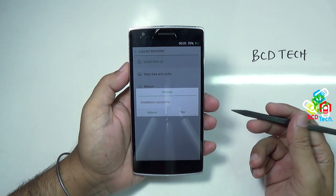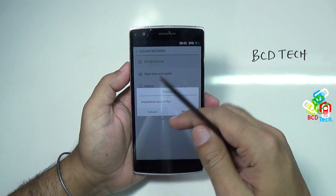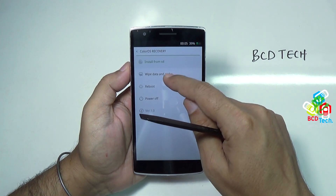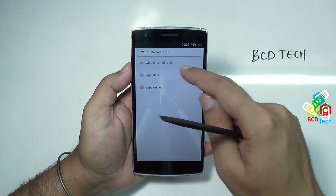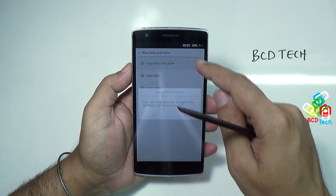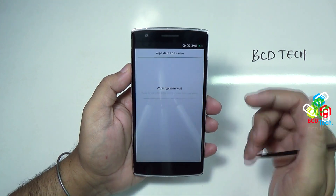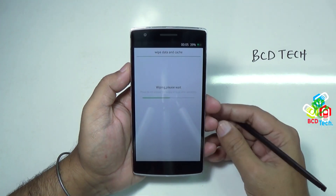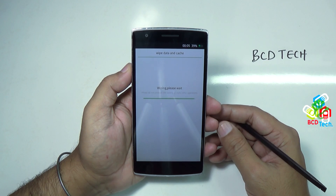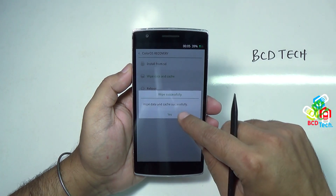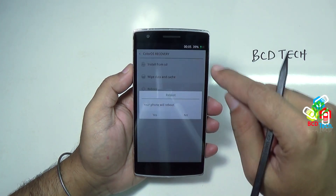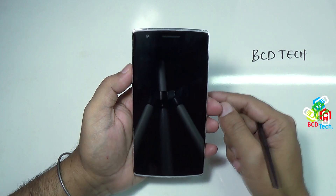Installation is completed. Do not press reboot yet — press yes, and then tap wipe data and cache, then wipe data and cache again, and press yes. Then tap yes to confirm, then tap reboot, and then yes.